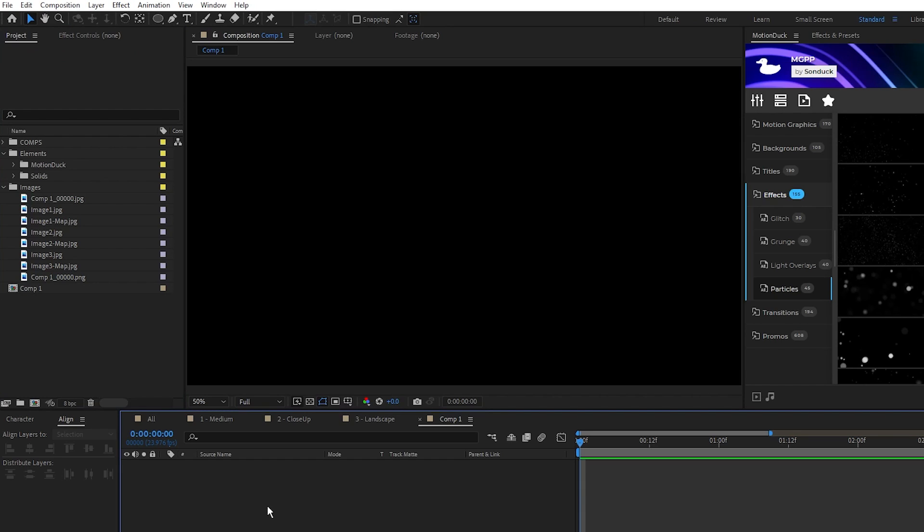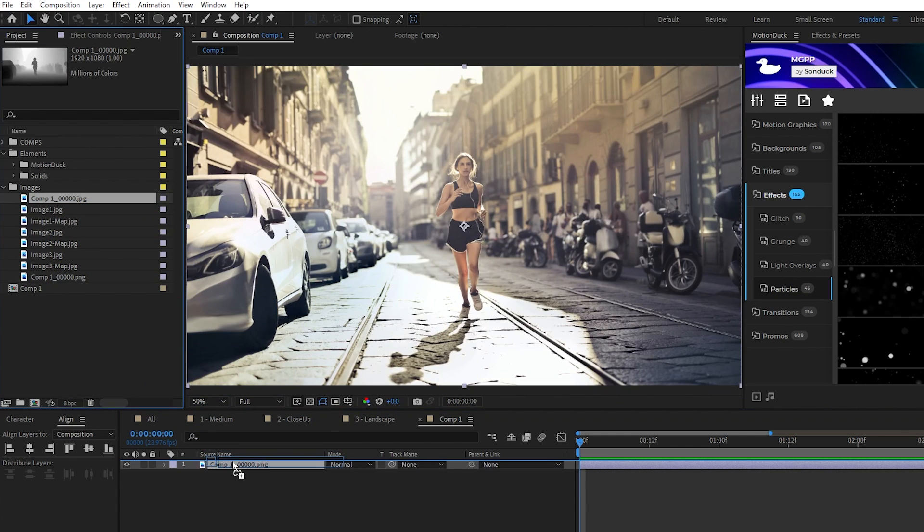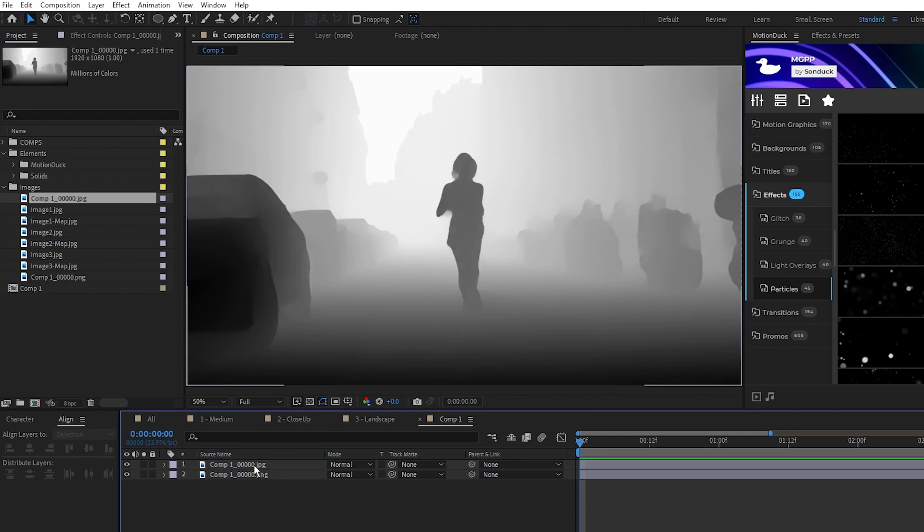Now that we have our depth map made, we'll jump into After Effects. We have an empty composition here and what we'll do is import our images as well as our depth map and put the depth map above the image on the layer list.